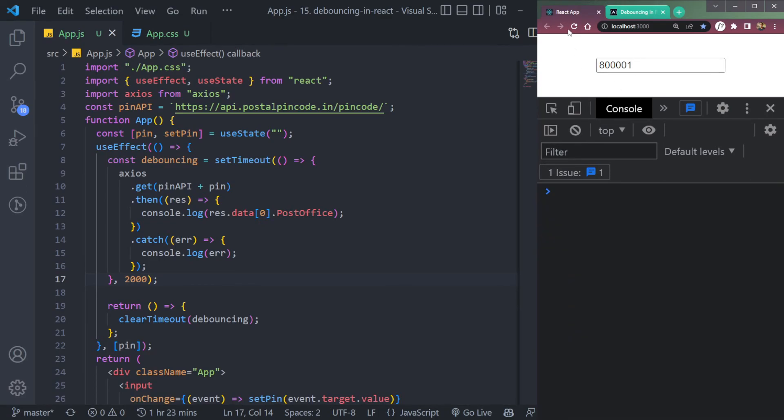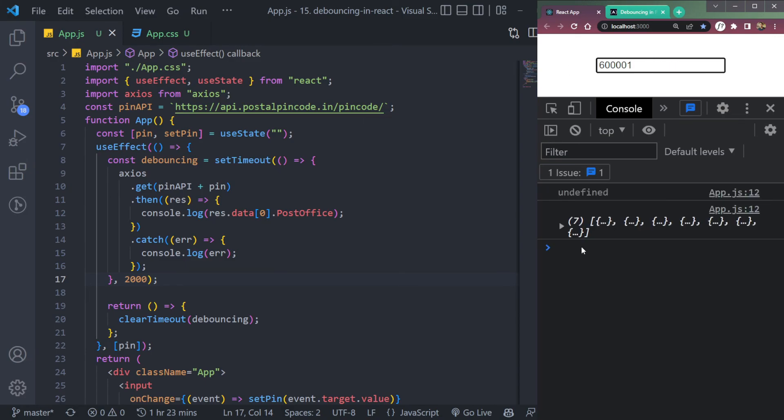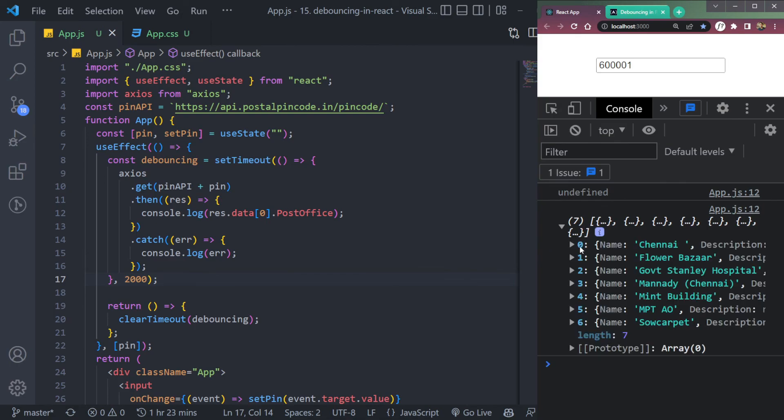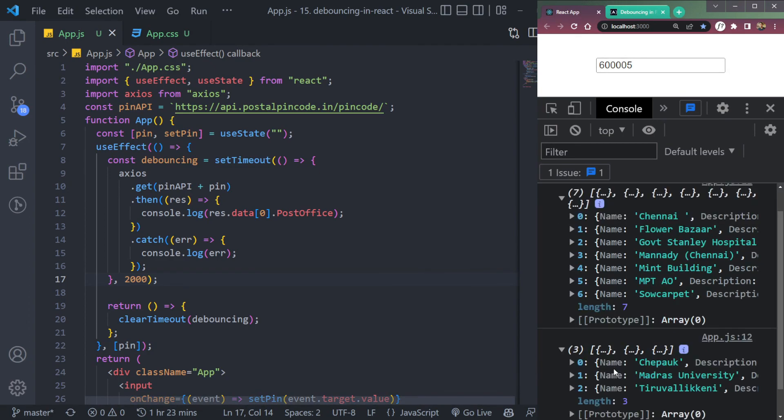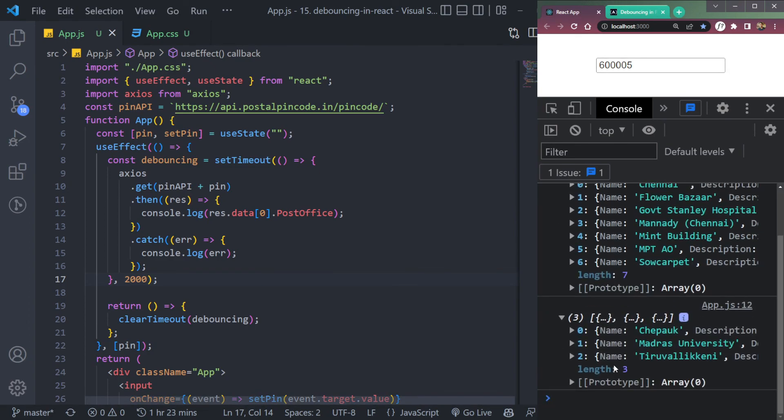Let's try one more. Clear it out. Let's try 600001. See, now we are receiving the data of Chennai because this input of six, this is the pin code from Chennai. I think if we add five, it will fetch one more set of data after two seconds. Fine. So that's how debouncing works in React.